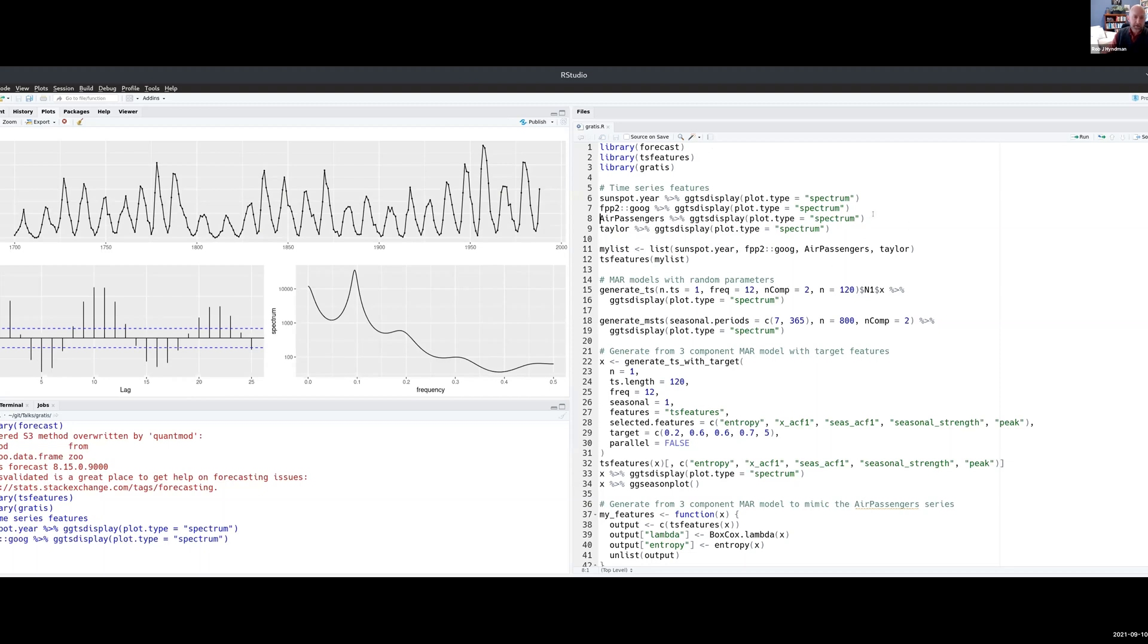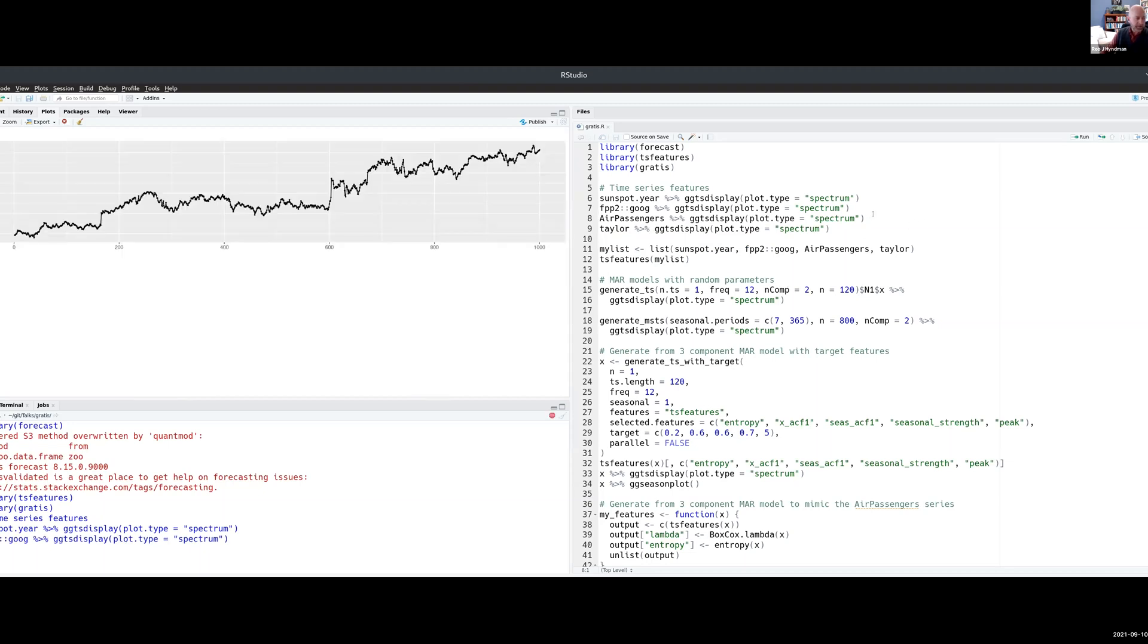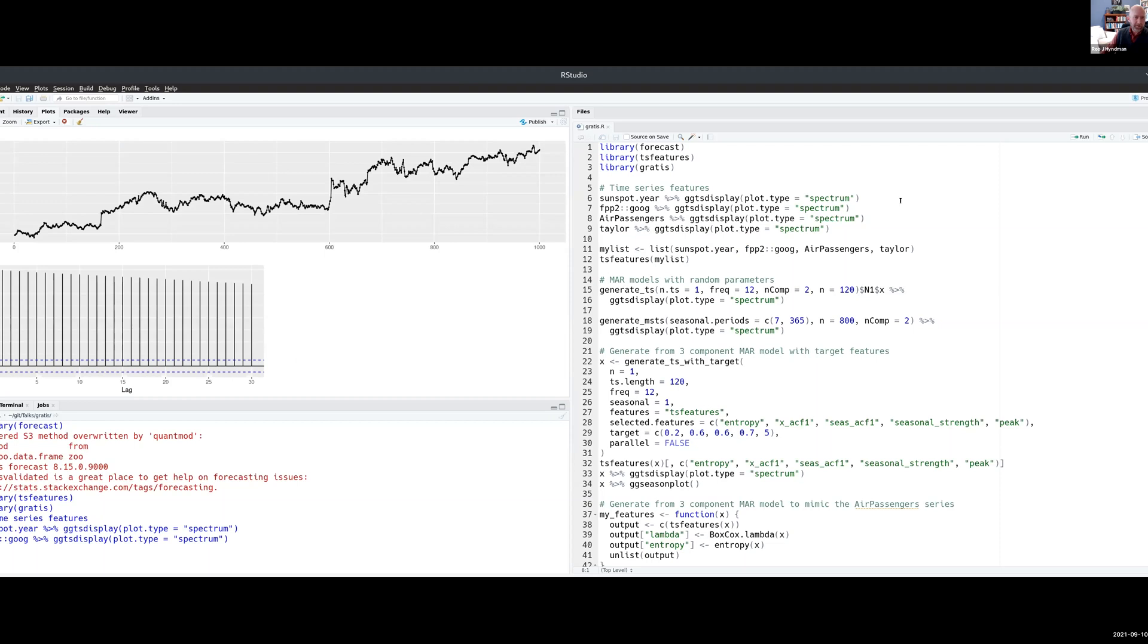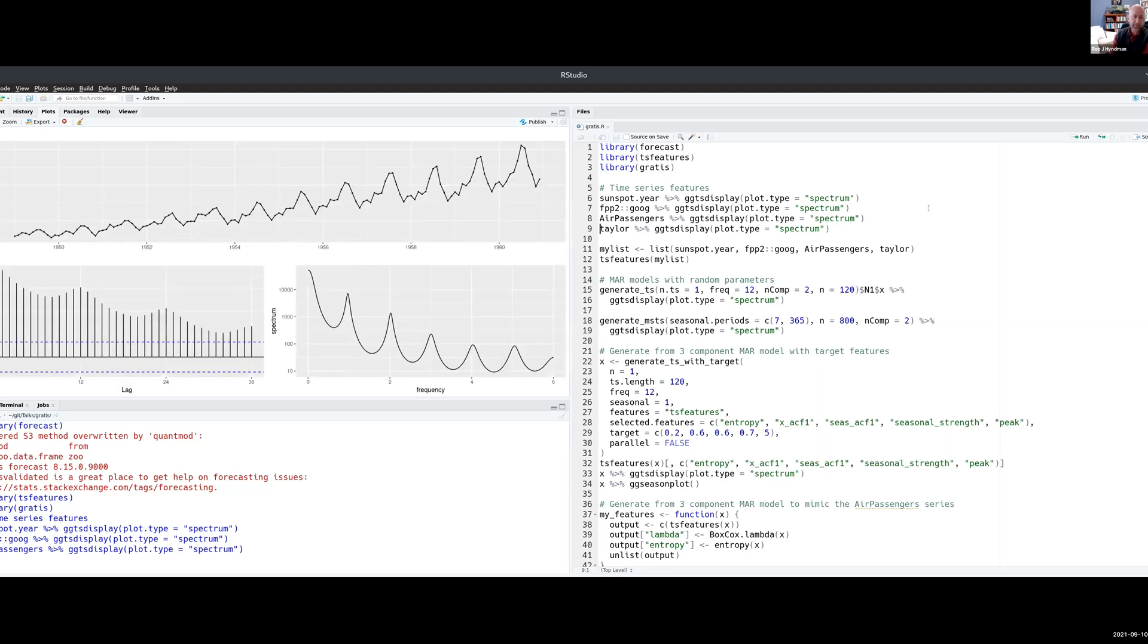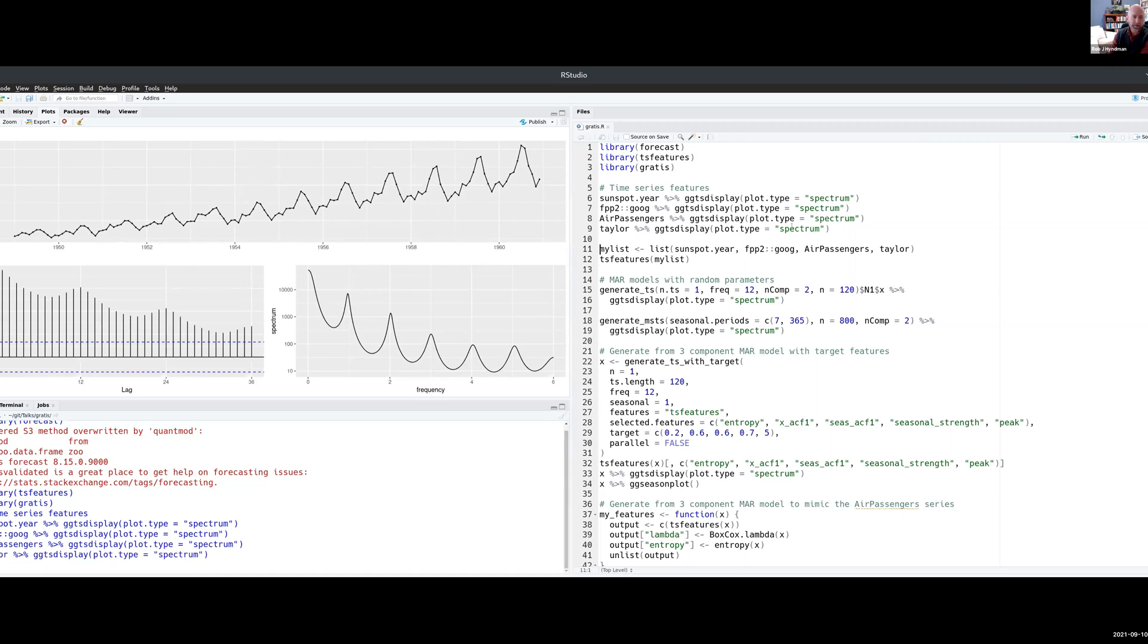Just to show you a range of different time series, this is Google stock prices over about three years, so you can see it wanders around like a random walk. Here's the number of passengers on air flights over about 12 years in the early days of air travel. You can see that this is trended, it's seasonal, there's increasing variation over time.